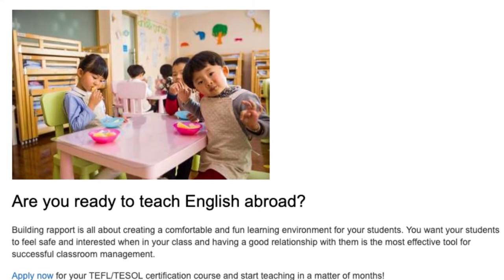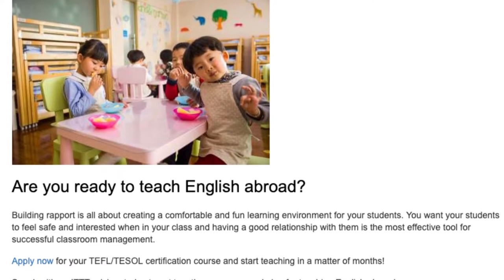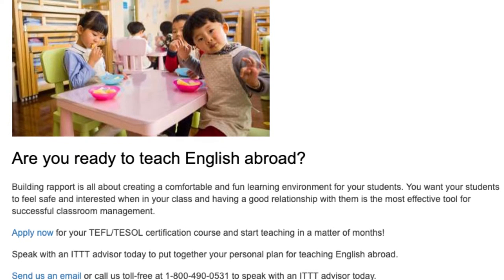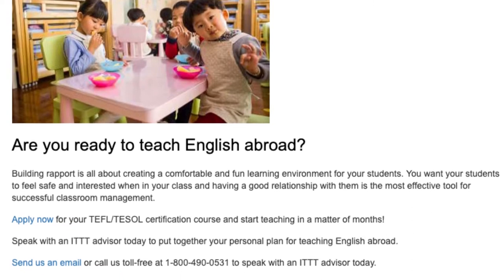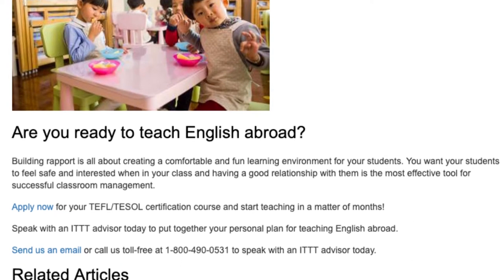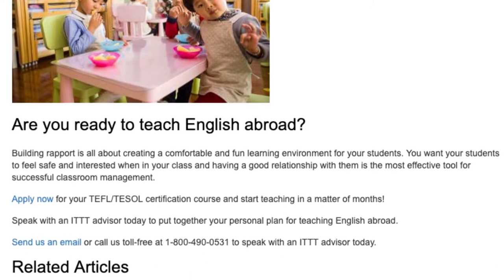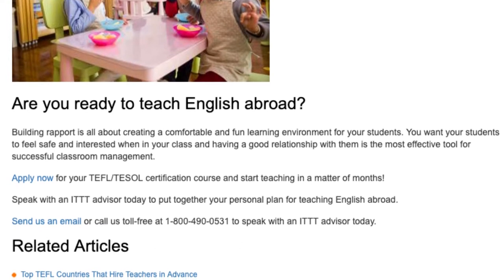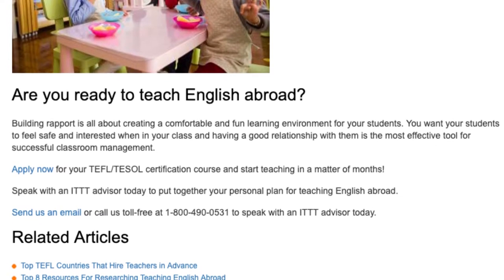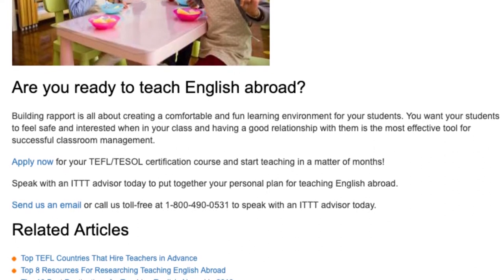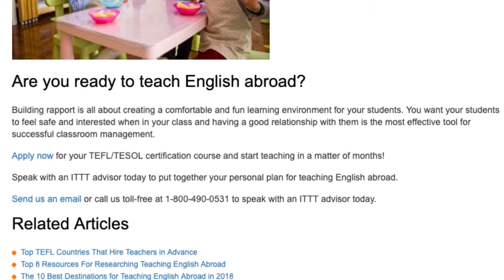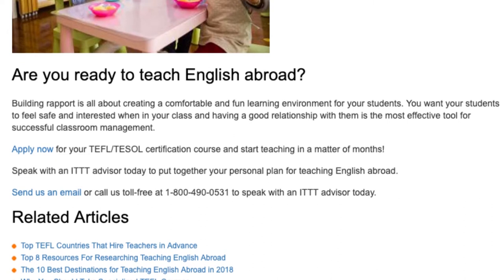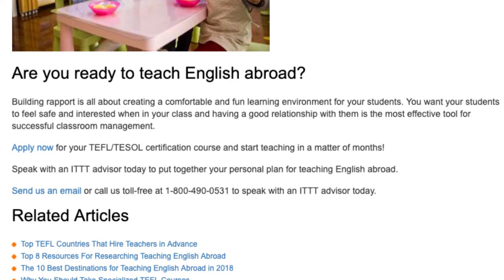Are you ready to teach English abroad? Building rapport is all about creating a comfortable and fun learning environment for your students. You want your students to feel safe and interested when in your class, and having a good relationship with them is the most effective tool for successful classroom management. Apply now for your TEFL/TESOL certification course and start teaching in a matter of months. Speak with an ITTT advisor today to put together your personal plan for teaching English abroad. Send us an email or call us toll-free at 1-800-490-0531.